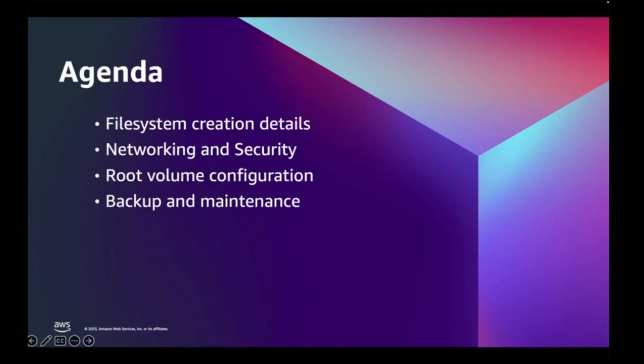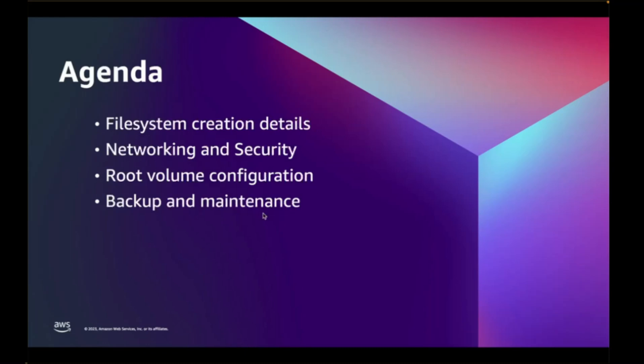Today, we are going to deep dive into creating and configuring an FSx for OpenZFS file system, covering how to get the most out of the performance configuration options, networking, security, backup and maintenance.